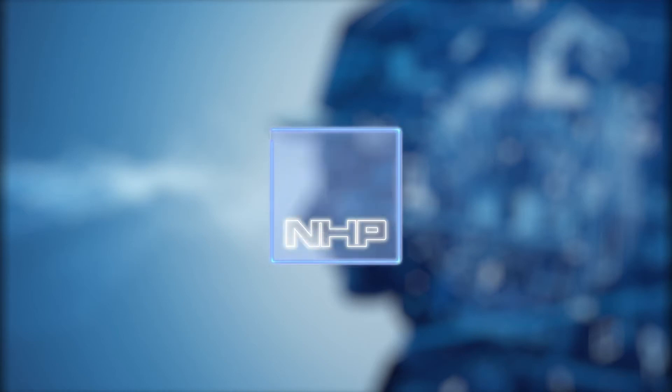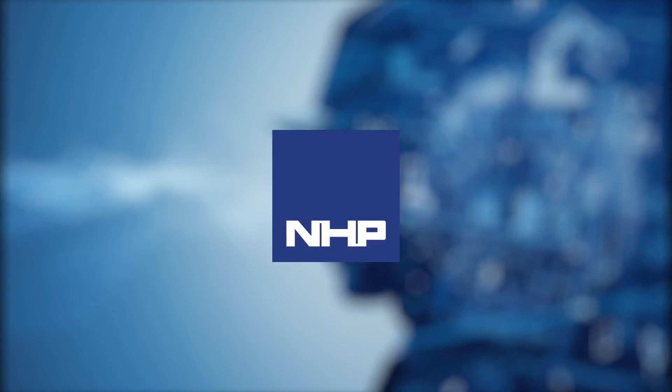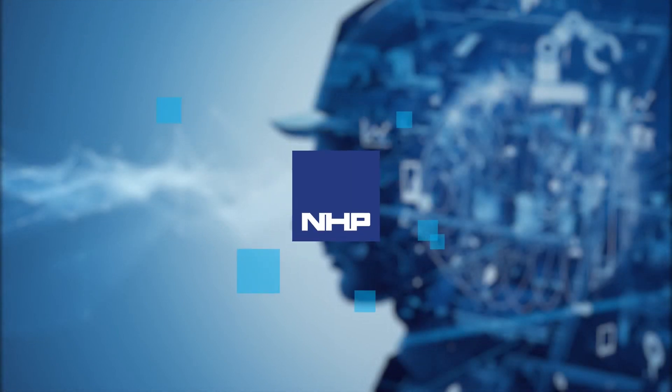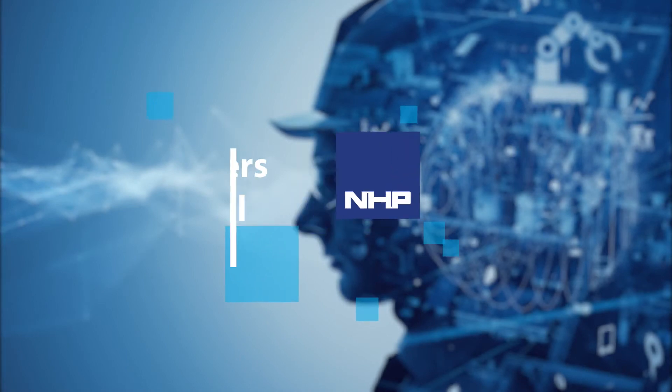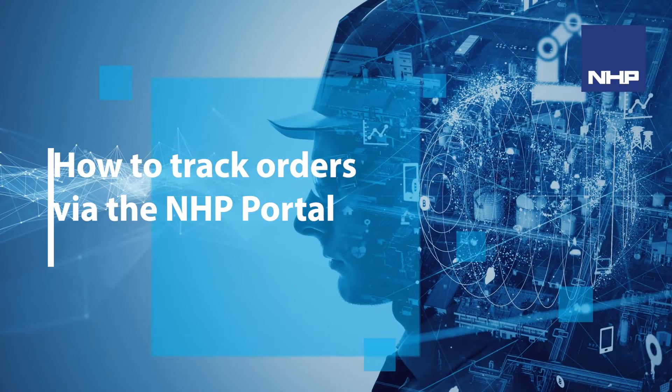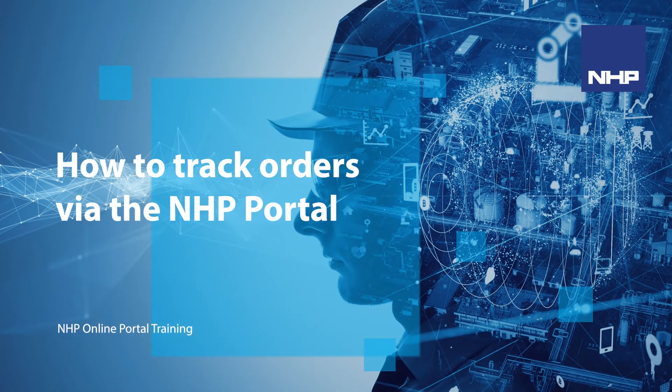Welcome to this session of NHP Portal Training. In this video, you're going to learn how to track your orders via the NHP Portal.